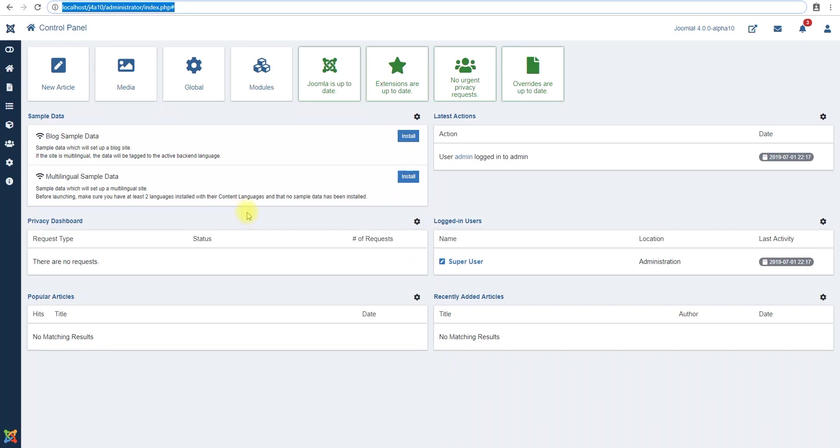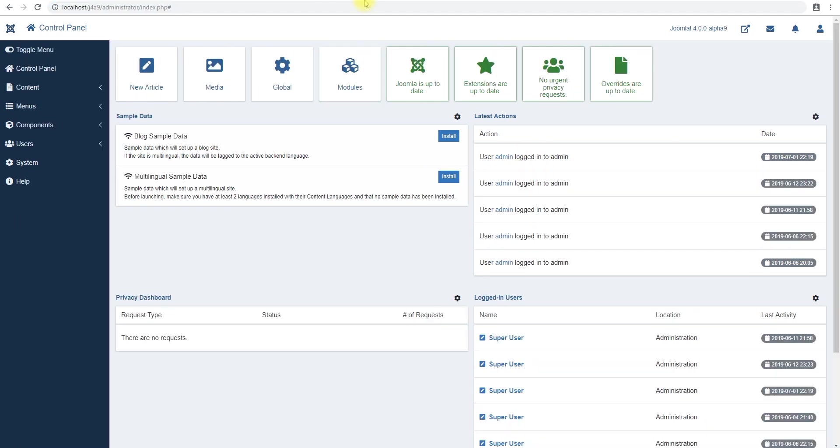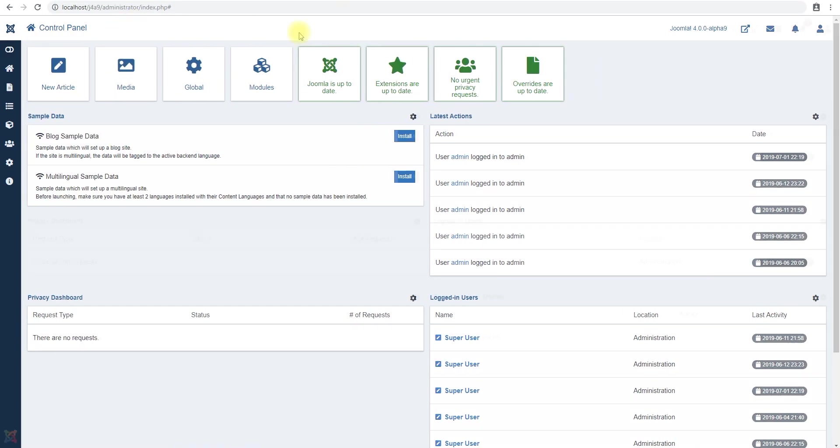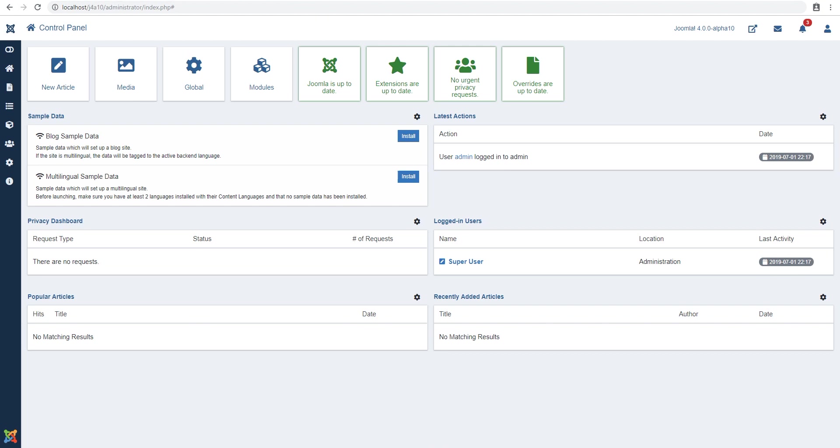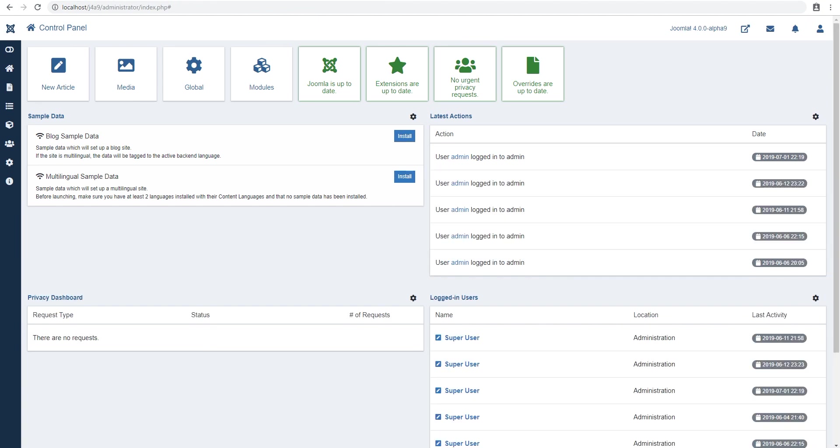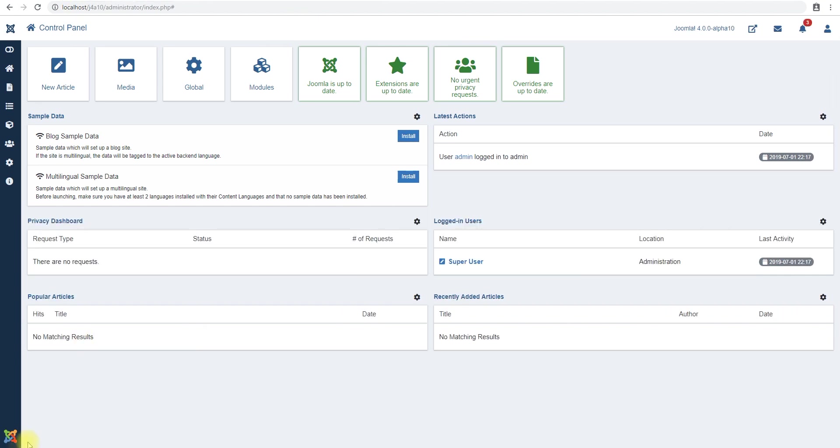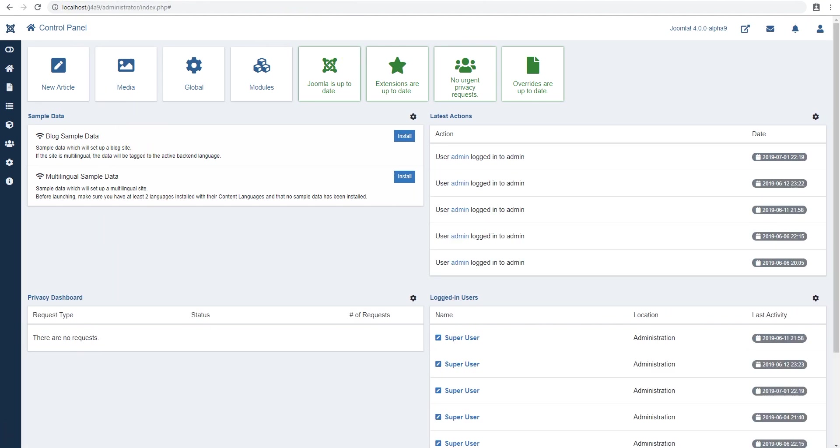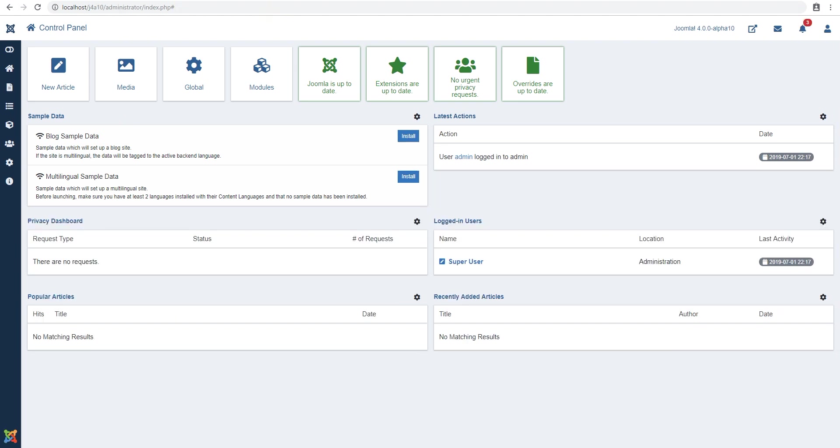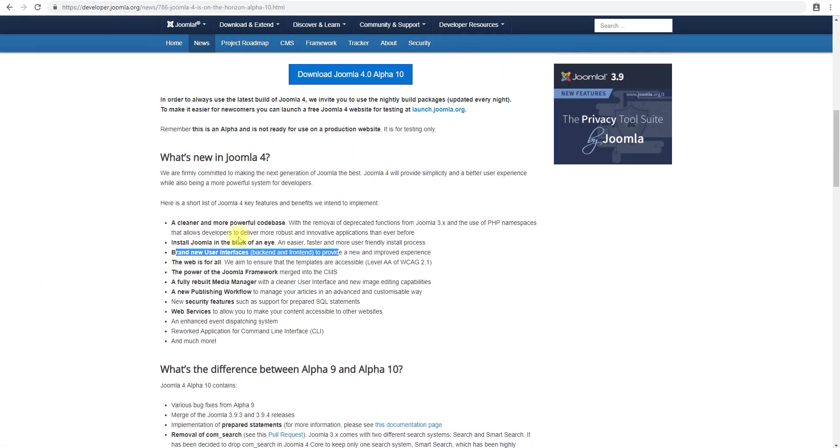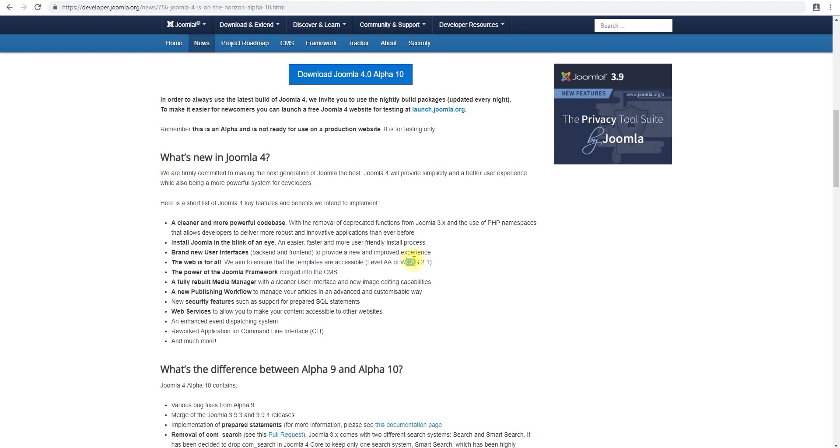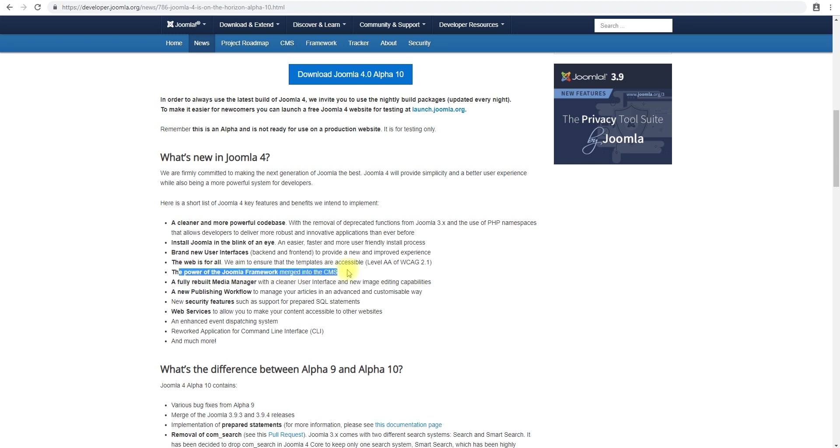Brand new user interface. I think the user interface is the same. So this is Joomla 4 alpha 10, this is 9. There isn't much difference as far as I can see. I could be wrong but I'm positive there are differences in between inside the web framework.